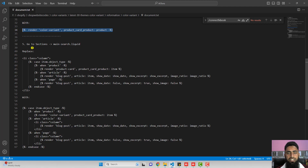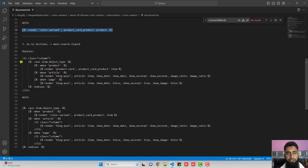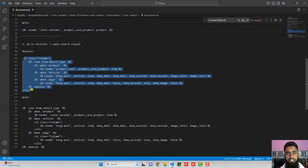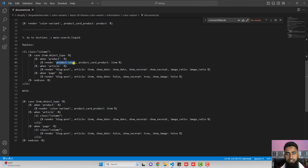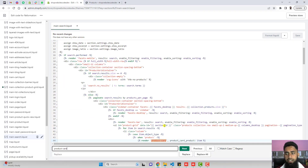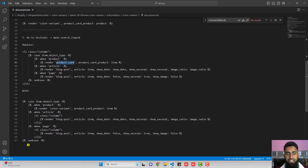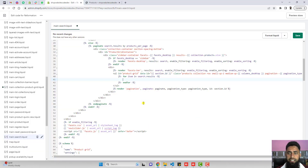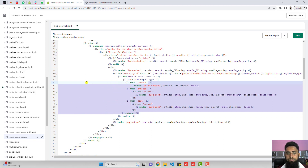The fifth step is to go to sections and open main-search.liquid. Inside it, we need to find the relevant lines of code and replace them. Again, search for the keyword product-card using Ctrl+F. Here we go — you can see the anchor tag, and we need to replace this complete anchor tag with the new one. Remove that tag, paste the new code, and click save. We have now finished implementing all the steps mentioned in the documentation.